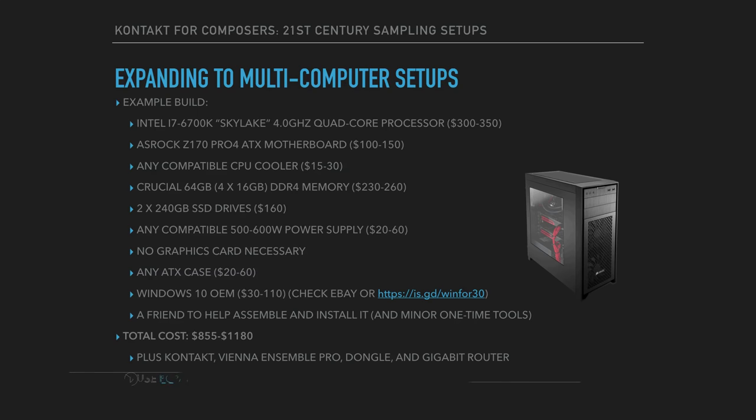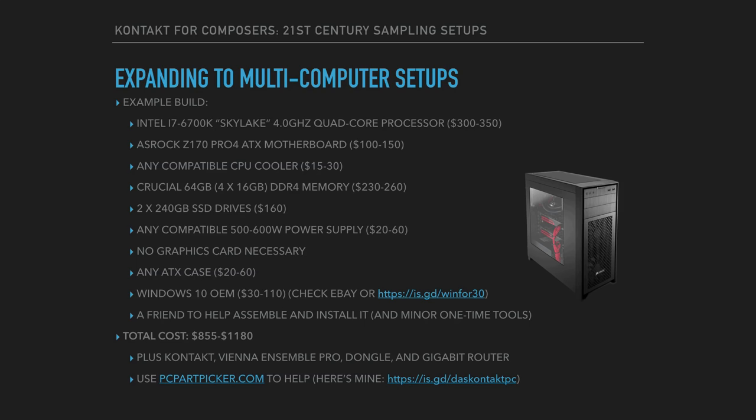You can use the very cool website pcpartpicker.com to help you. What the website does is it lets you pick parts, helps you price shop for those parts, and it makes sure that all the parts are compatible with each other. If you want to see mine, here's the URL for my particular PC.